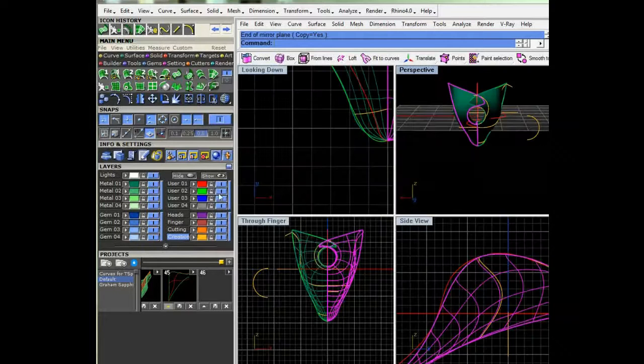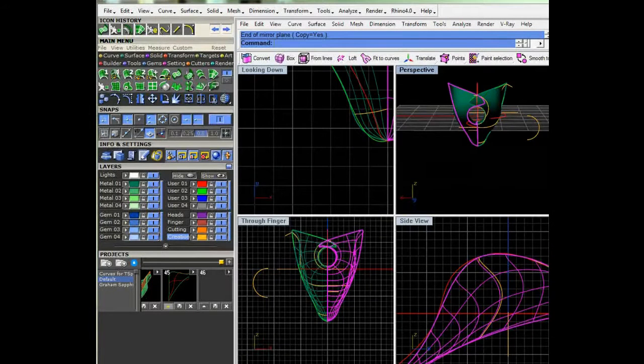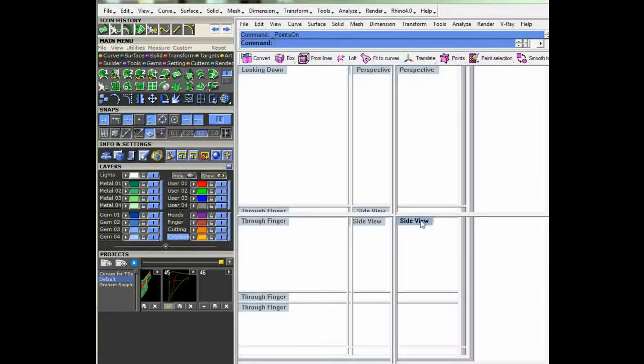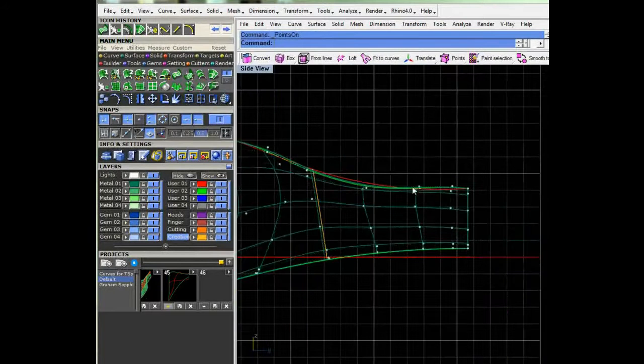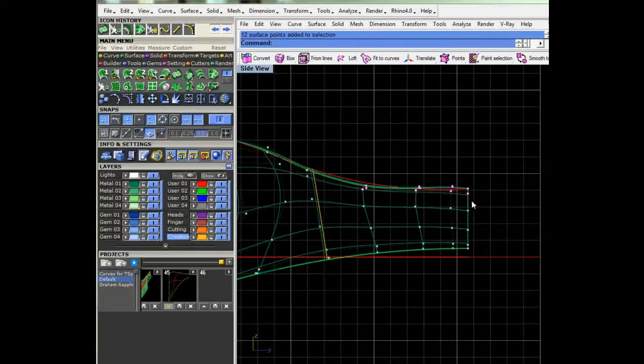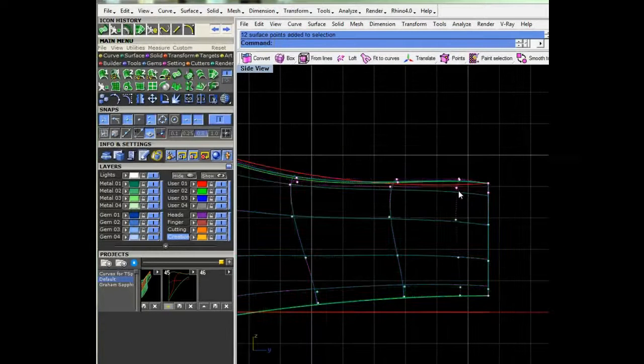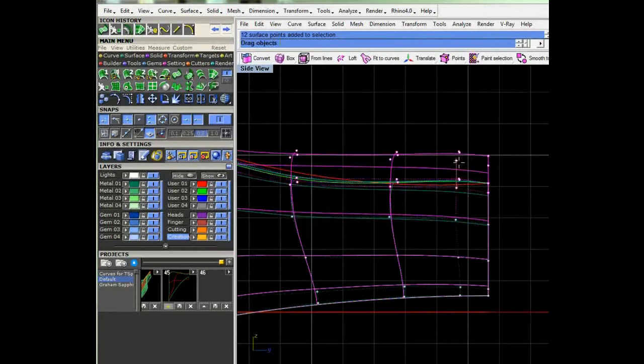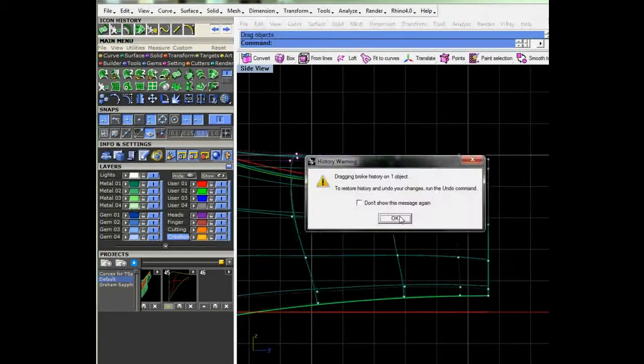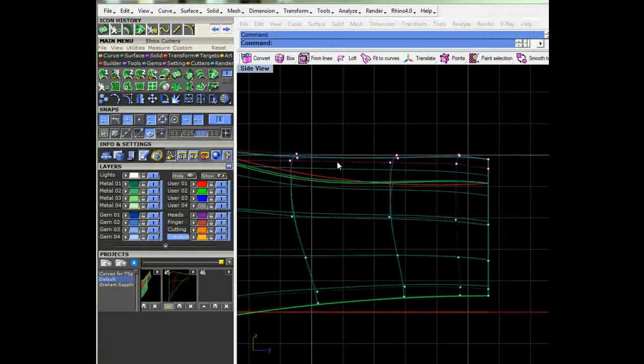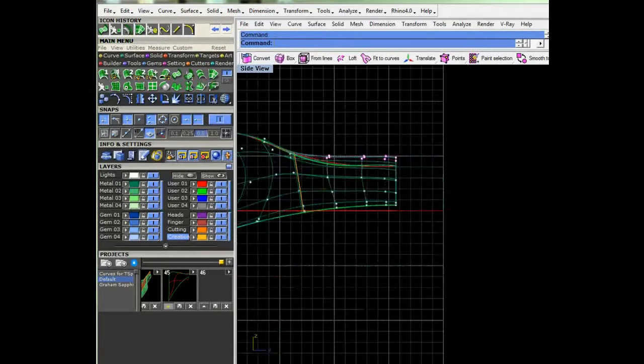I'm going to go ahead and turn on the control points, and I'm going to move these up. Yeah, history's breaking all over the place. I'll just turn it off.